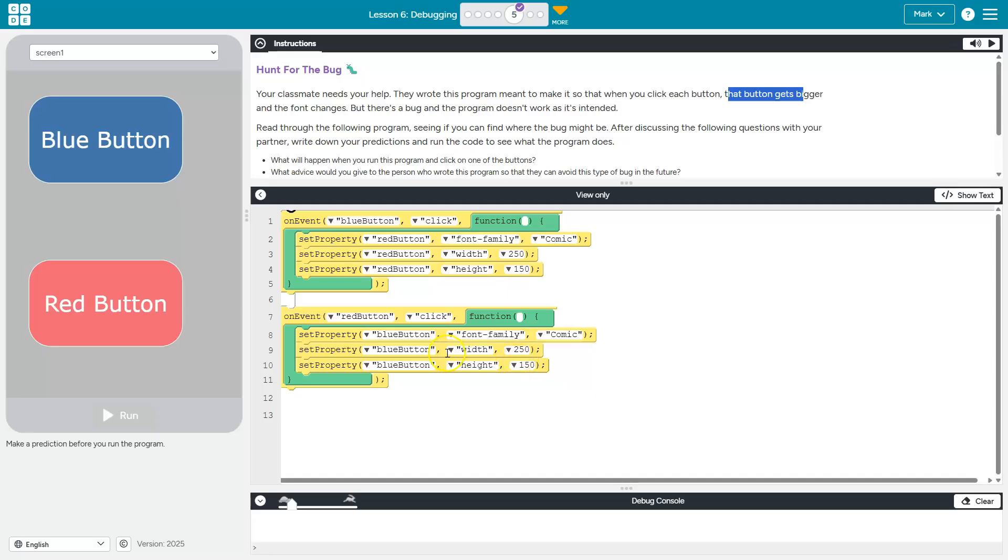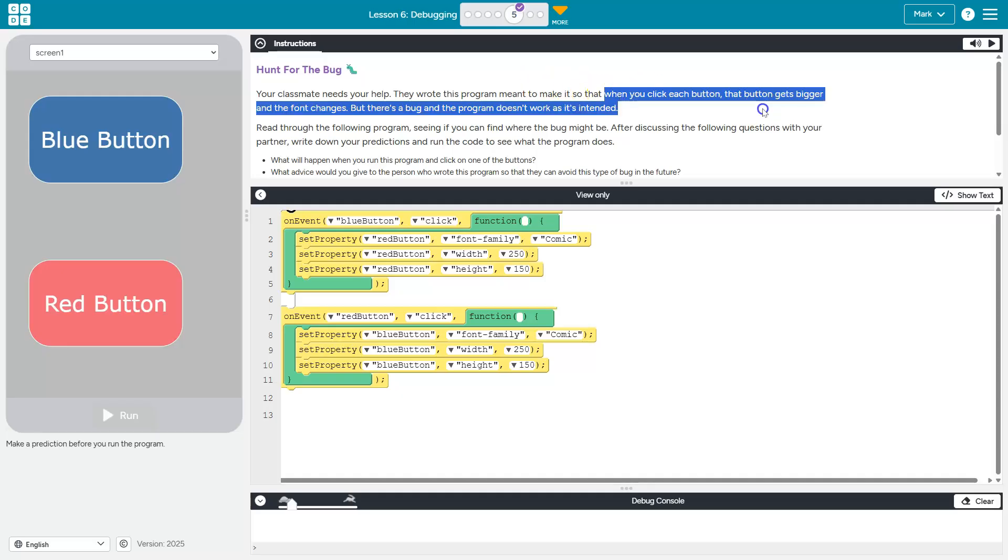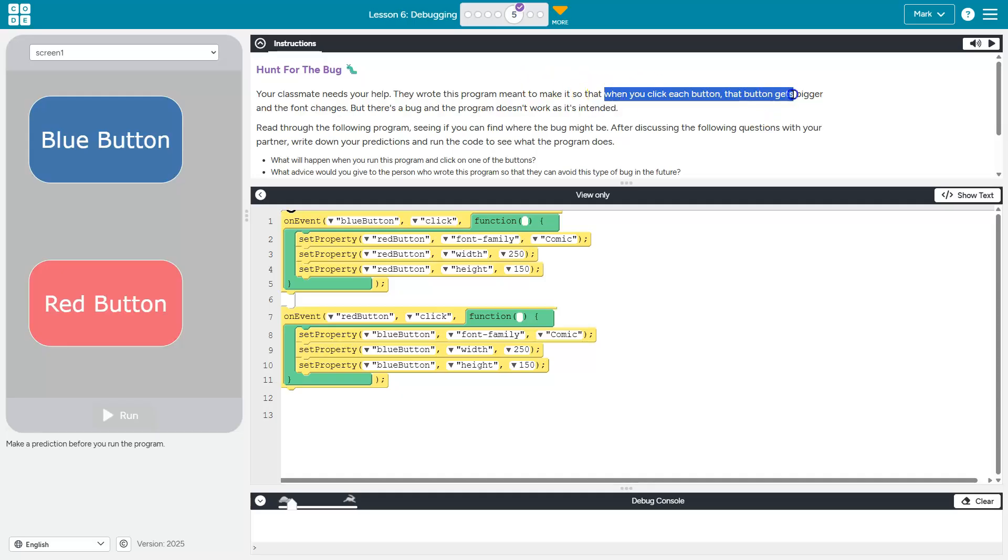Let's go back up here. Now that button, when you click on each button, that button gets bigger and the font changes. So I hope you're screaming at your screen.